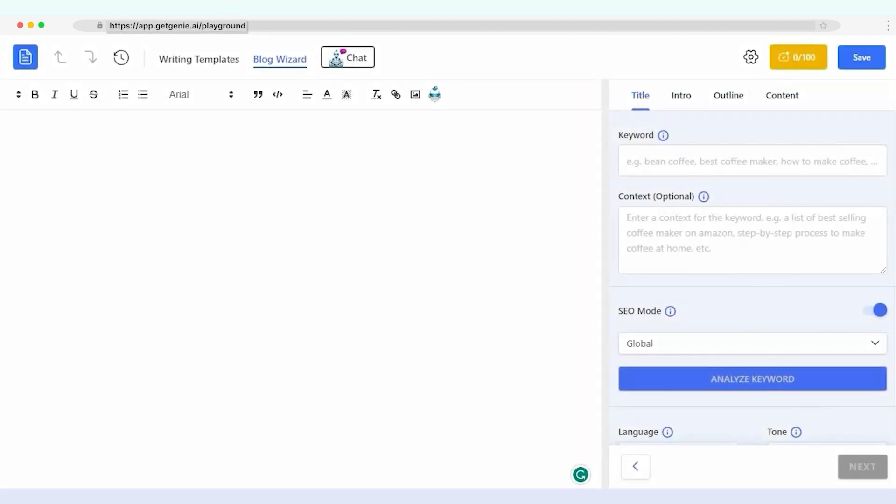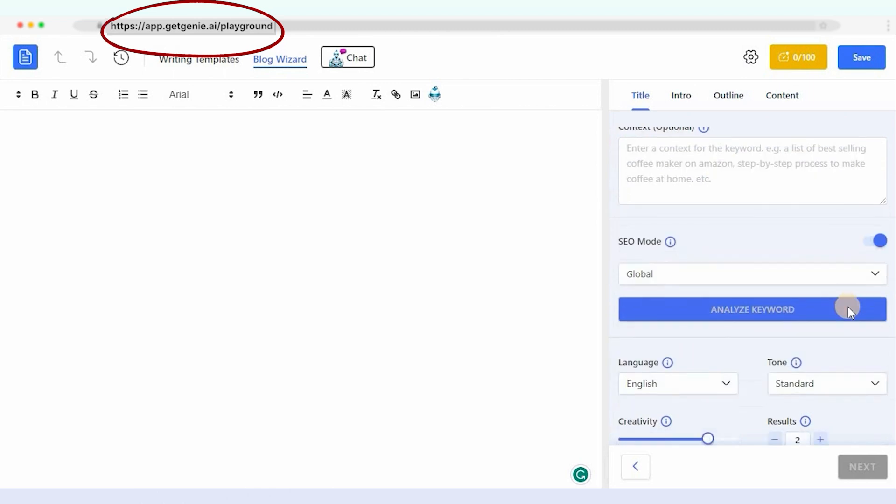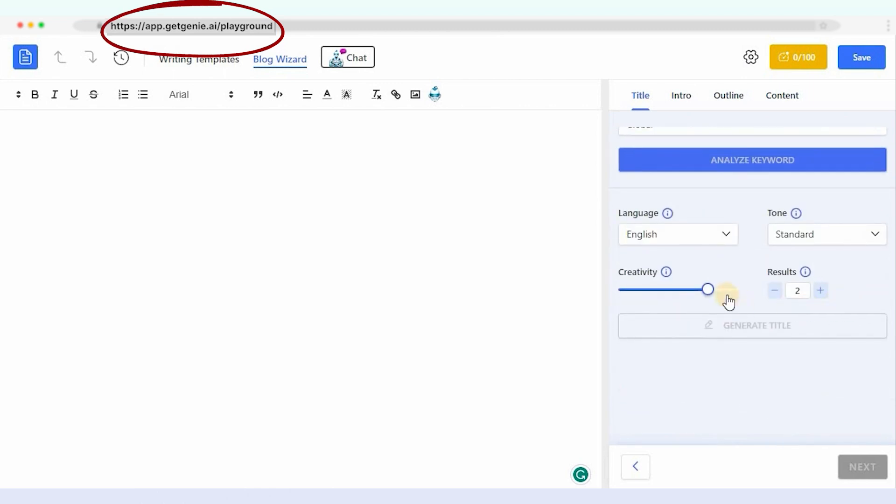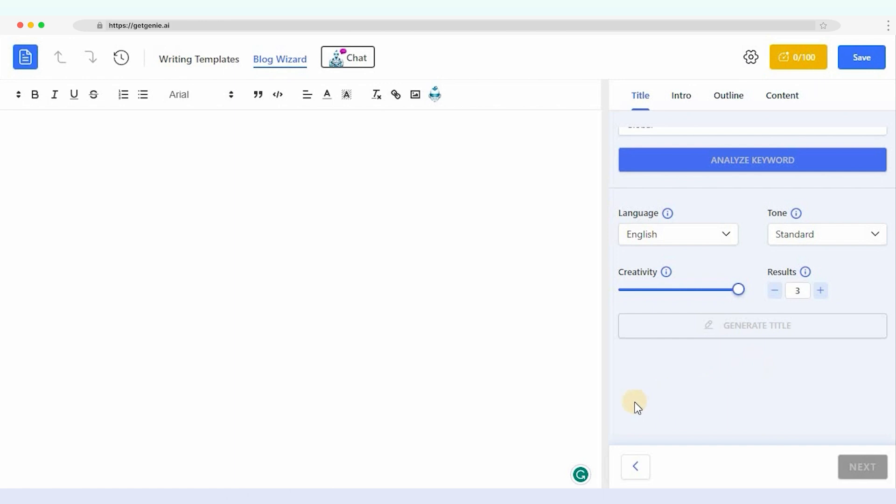If you are not a WordPress user, no worries. You can just use the Playground from your GetGenie Dashboard and enjoy the one-click blog feature. Link in the description below.